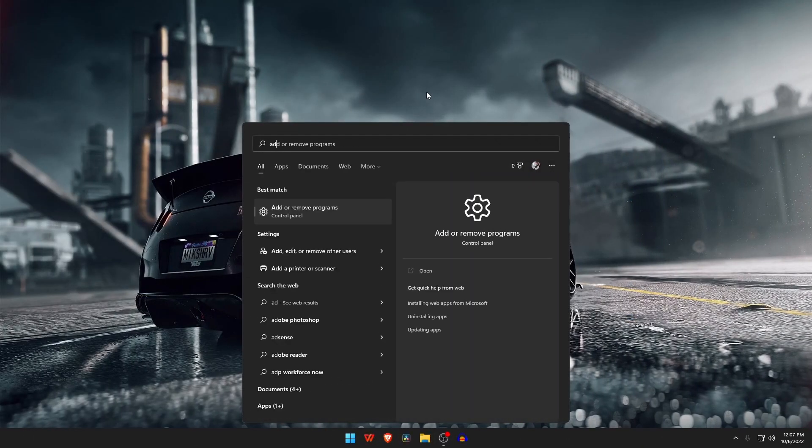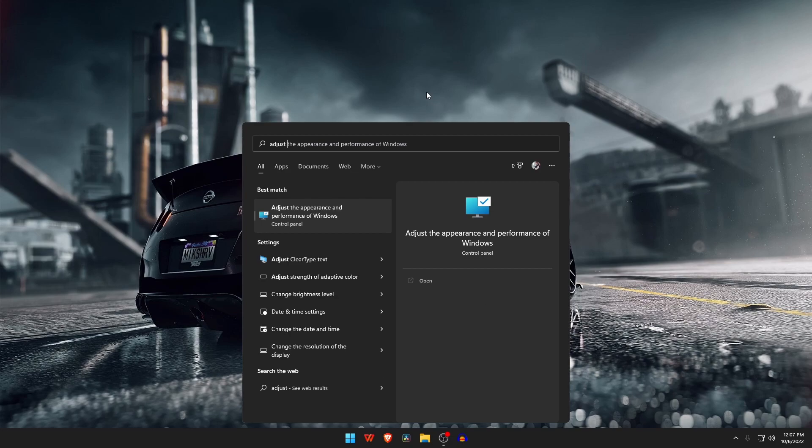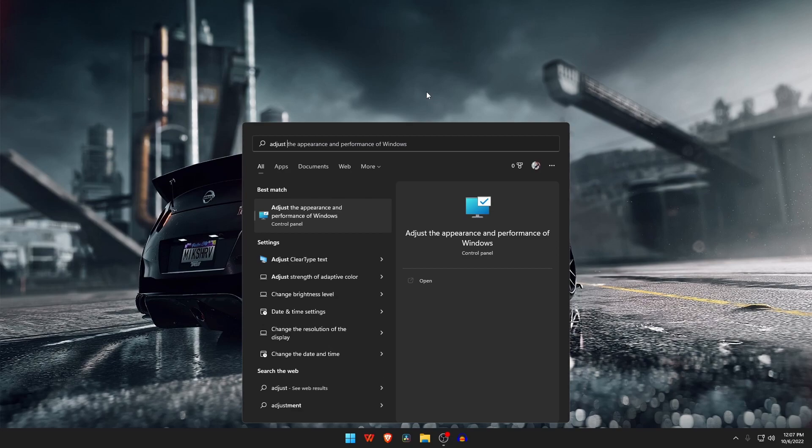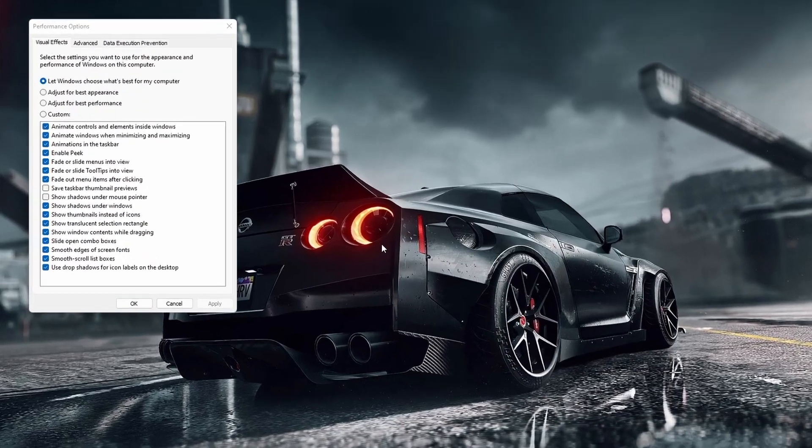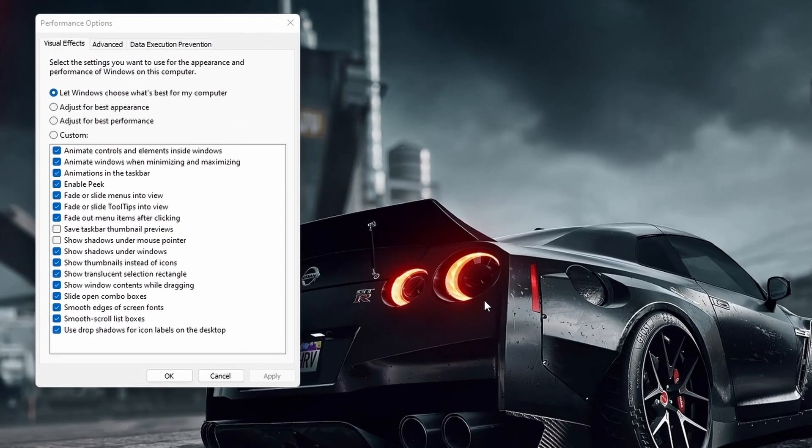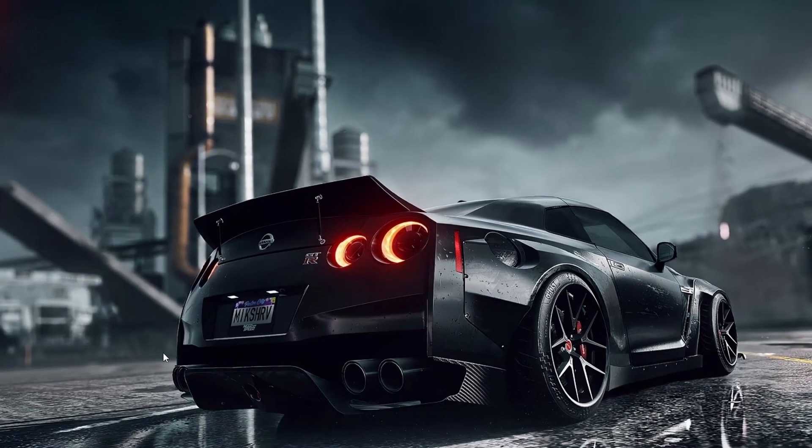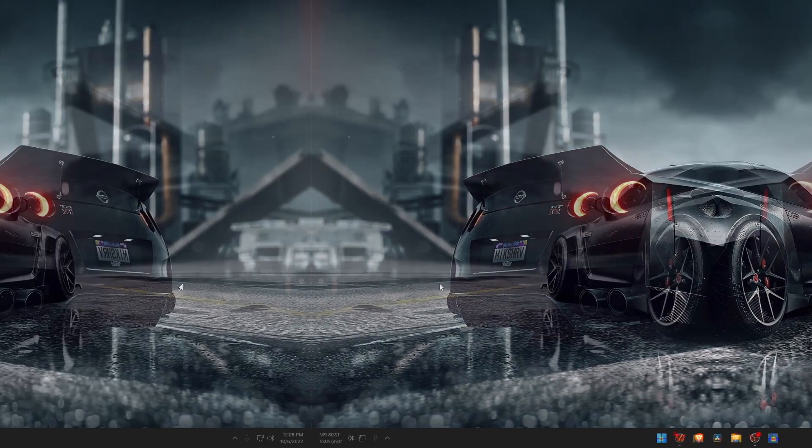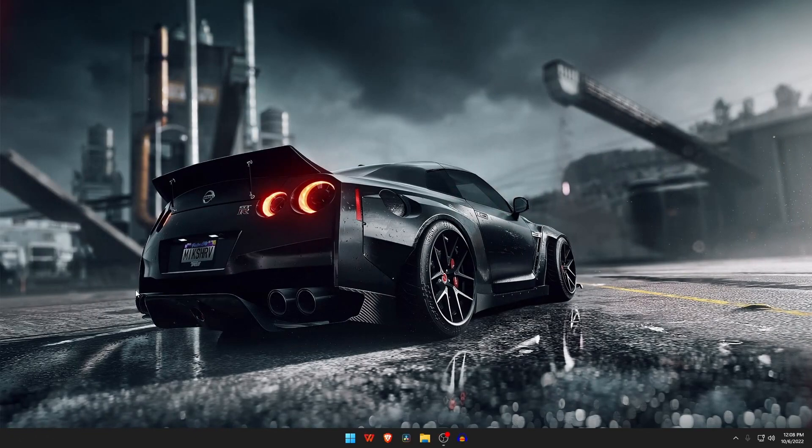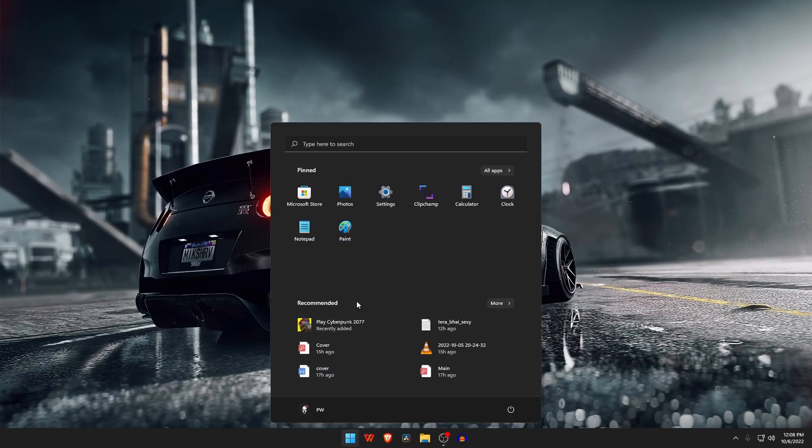Type in the search bar 'adjust the performance and appearance of Windows,' then open the app. Here you have to select 'Adjust for best performance' and then select Apply and OK button.